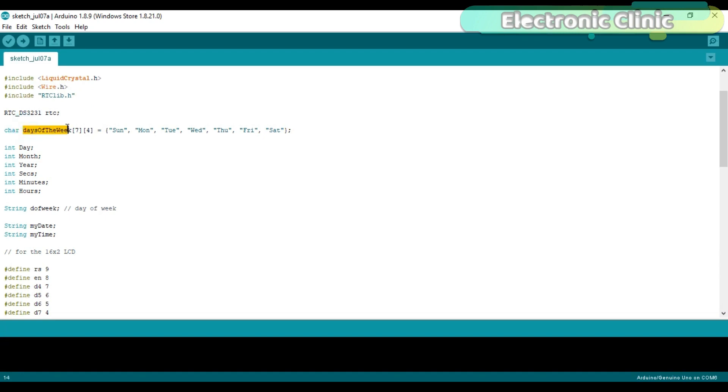Days of the week is an array of the type character and as you can see it consists of the seven days, Sunday to Saturday.